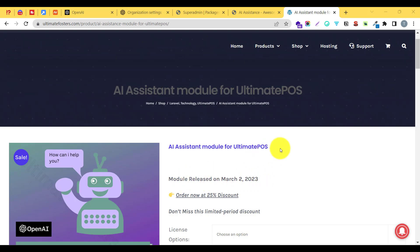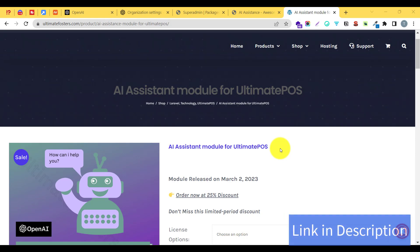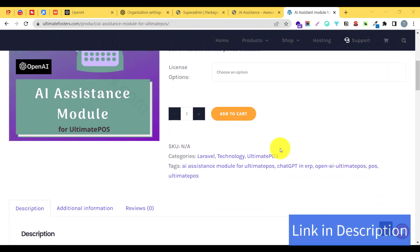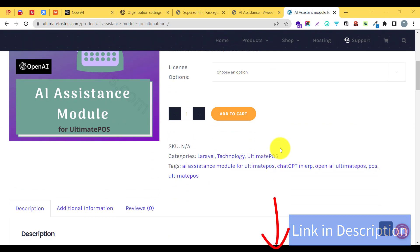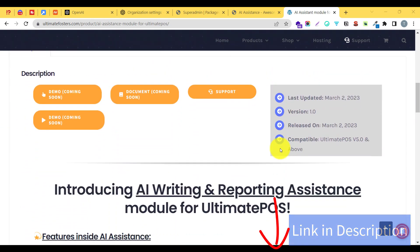Hello all, welcome to the official demo of Ultimate POS. In today's demo we will look into the AI assistant module for Ultimate POS. Using this AI assistant module you can do a variety of different things inside the POS system.